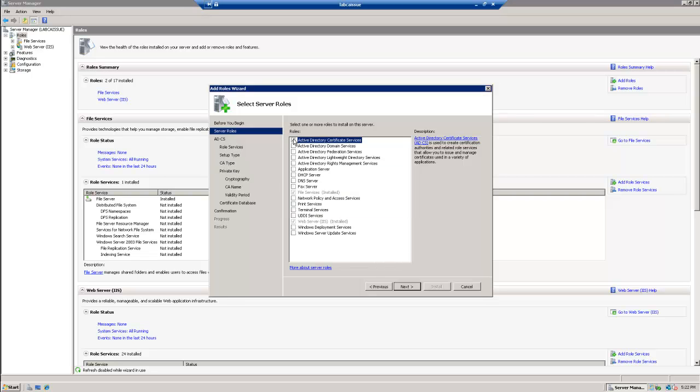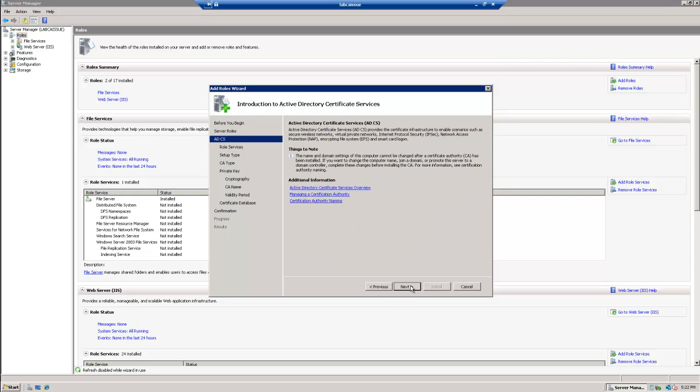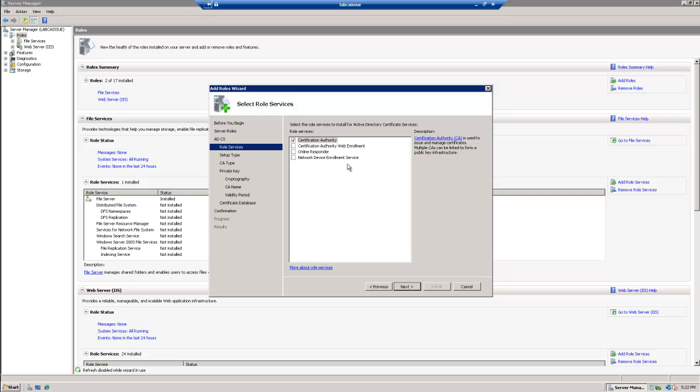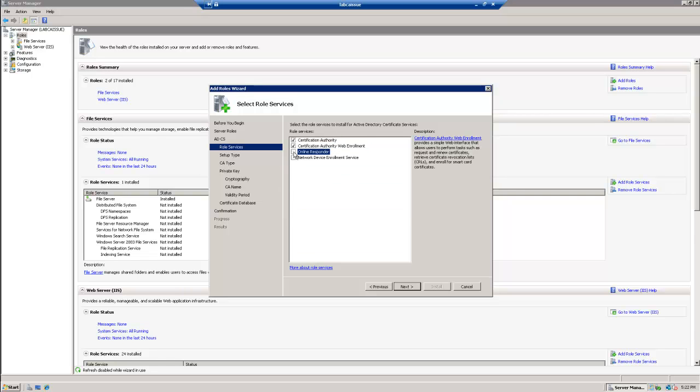So what we're going to do is go to roles, add roles, we're going to choose Active Directory Certificate Services. We're going to do Certificate Authority, we're going to do Certificate Authority Web Enrollment, and Online Responder.